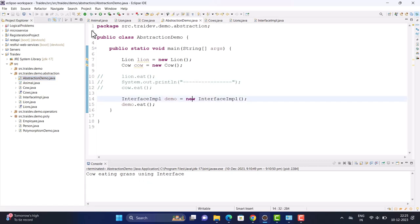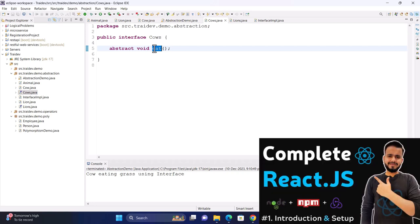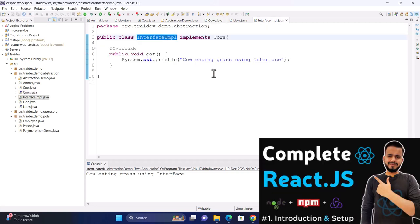Now, some important key points about abstraction that may be asked in an interview. First, what are abstract methods? Abstract methods are defined in an abstract class or interface without a body. When we implement the interface in some class, we can define the body there.